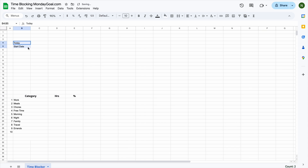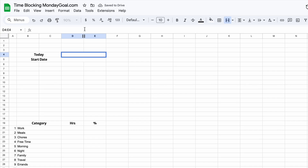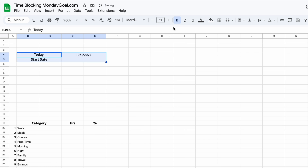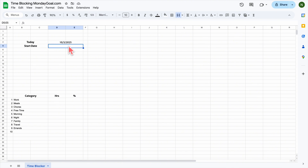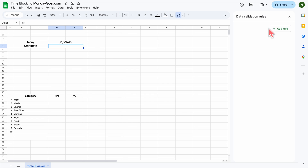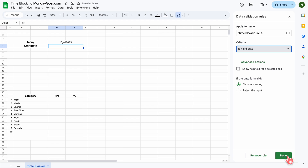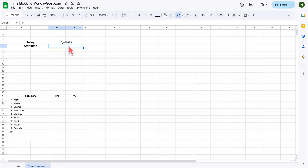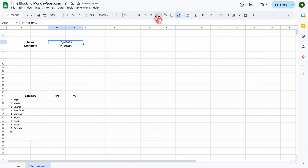Let's go ahead and change the font and resize the text a bit so it looks nicer. For today's date, we'll use the TODAY formula so it updates automatically every day. For the start date, I'm using data validation — add a rule and under criteria, select 'is valid date.' Now, when you click on the start date cell, a calendar will automatically pop up and you can easily choose your starting date.